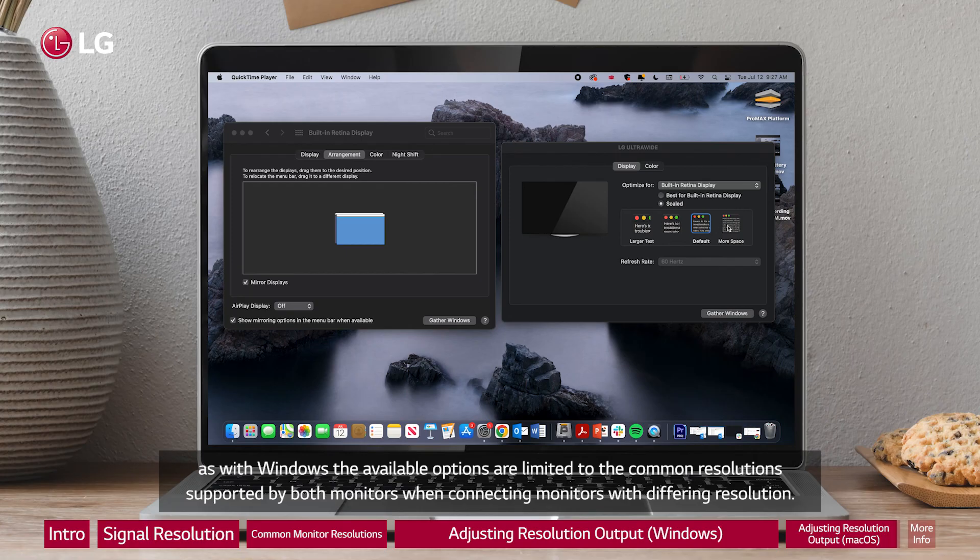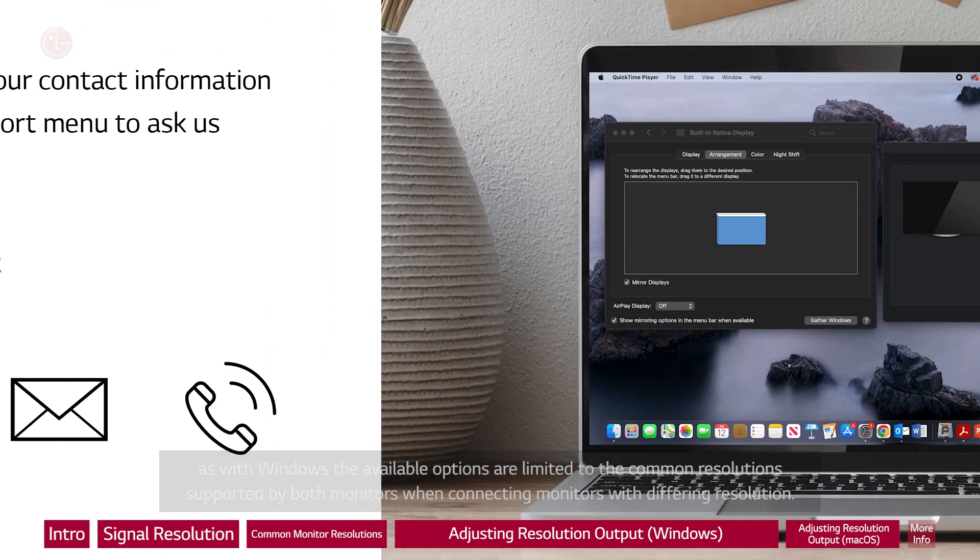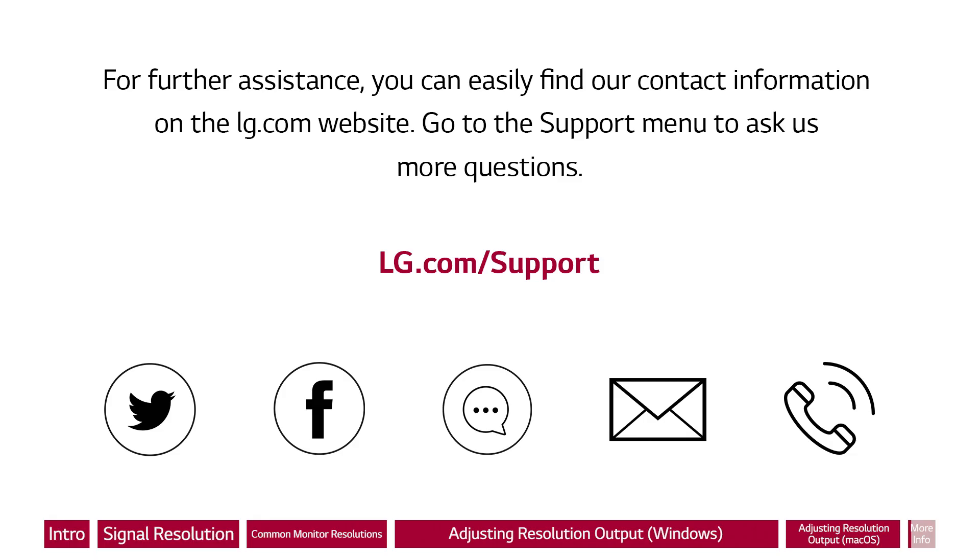For further assistance, you can easily find our contact information on the LG.com website. Go to the support menu to ask us more questions.